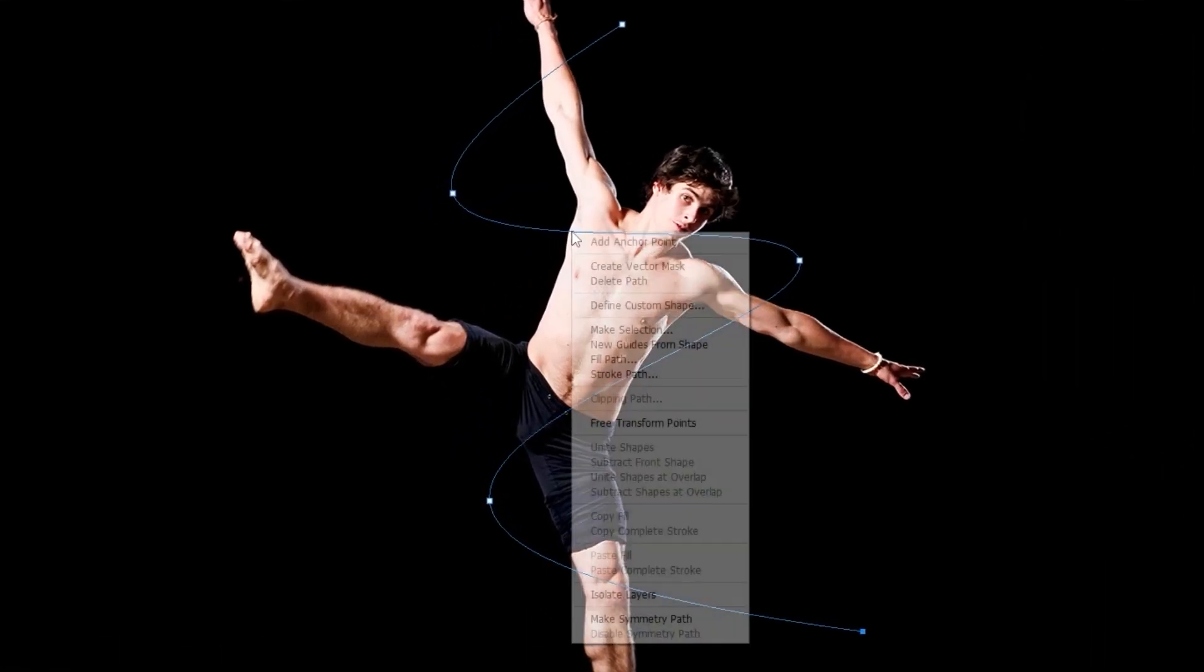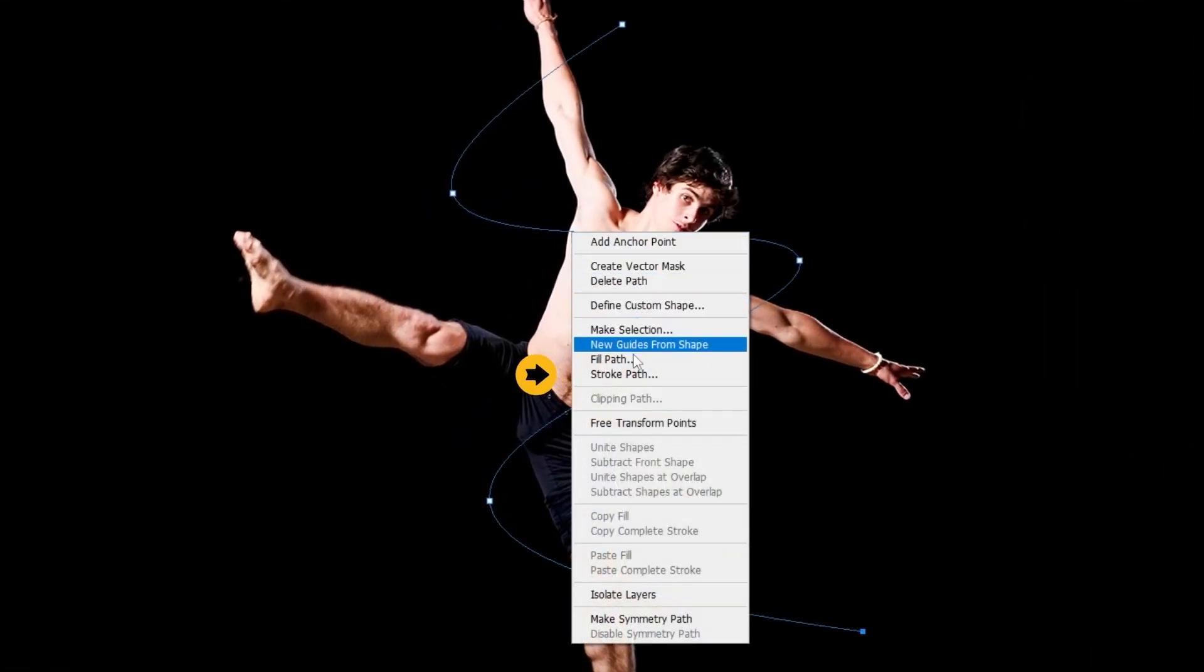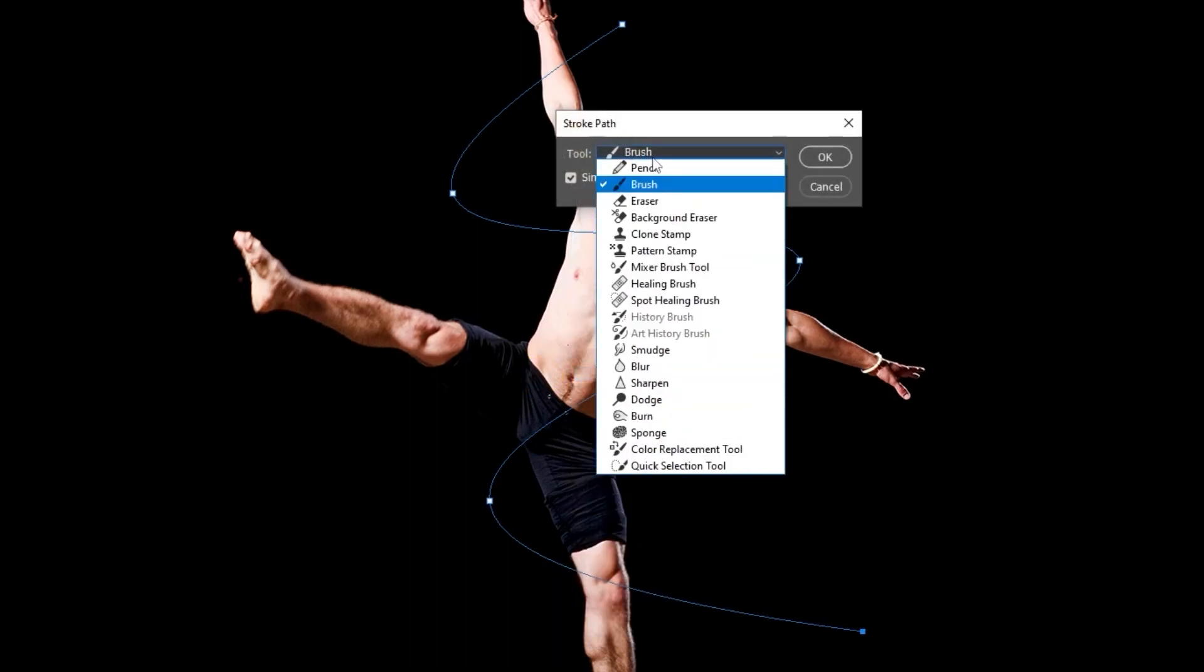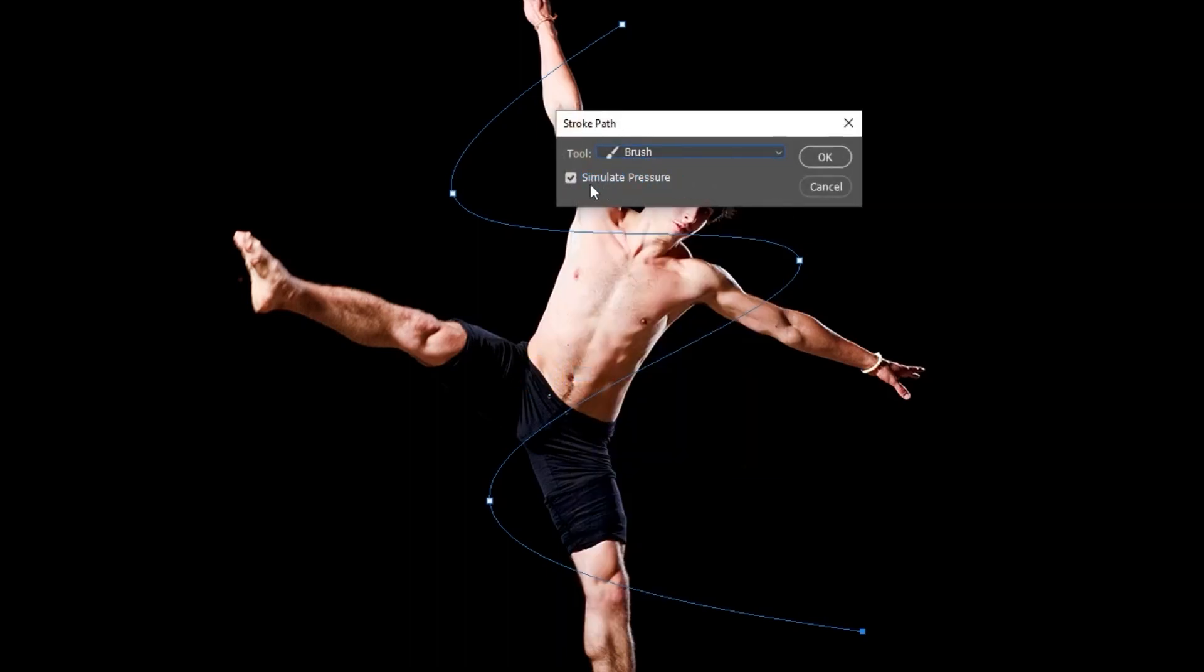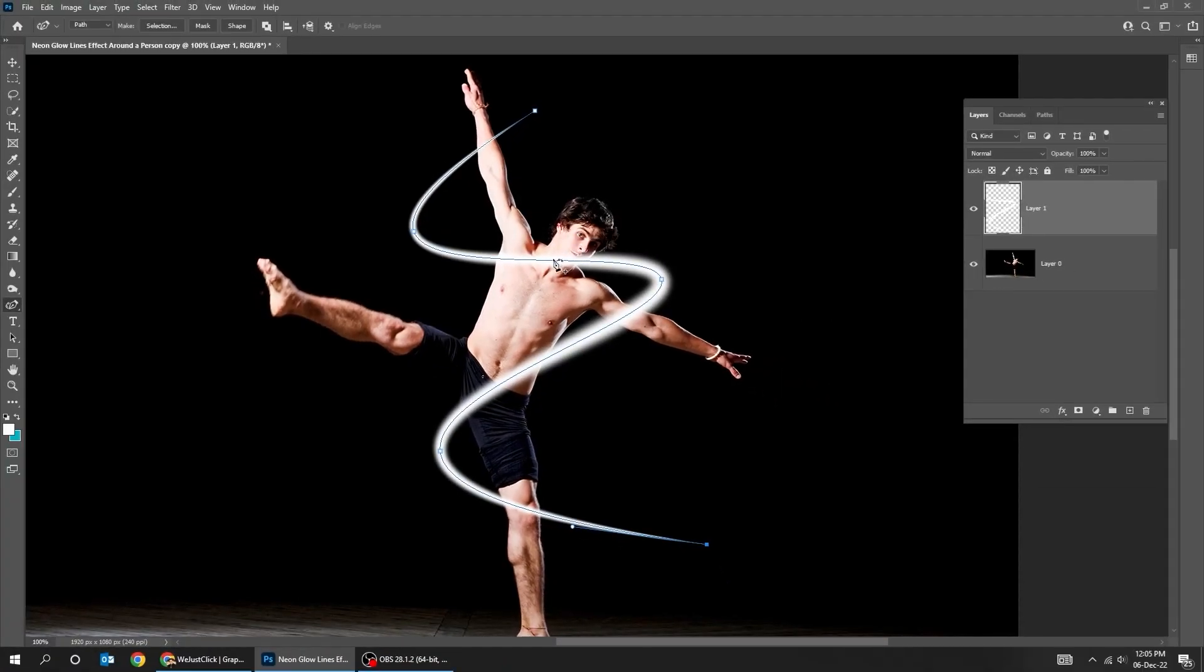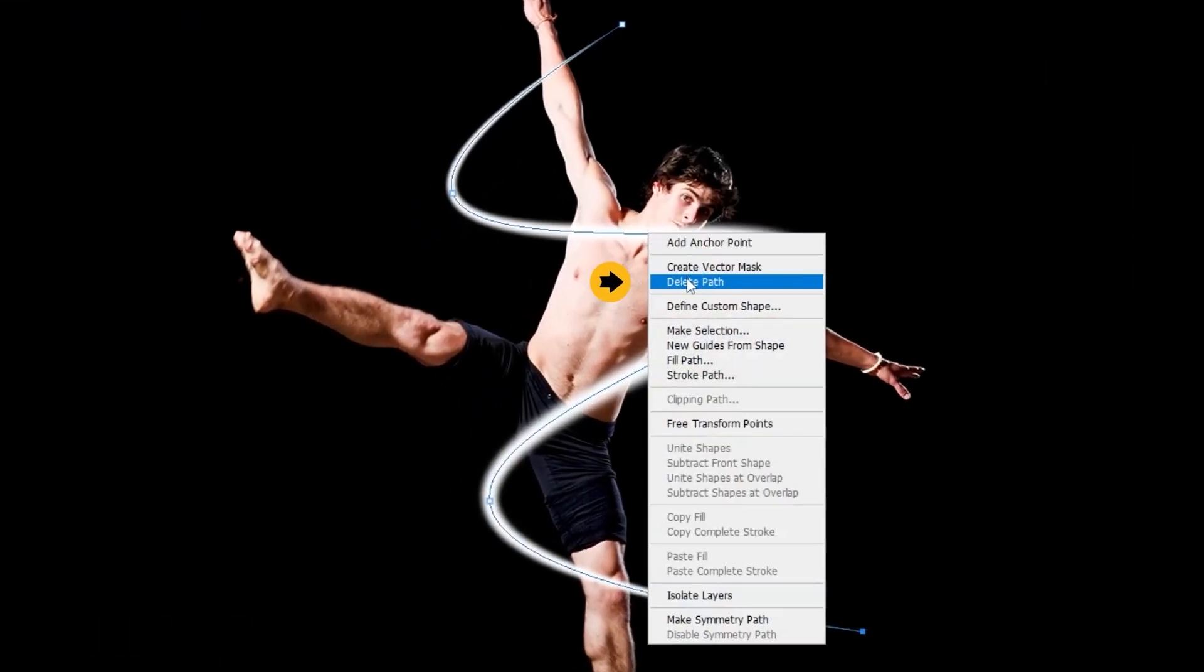Right-click and choose Stroke Path. Change the tool to Brush. Turn on Simulate Pressure. Now right-click and choose Delete Path.